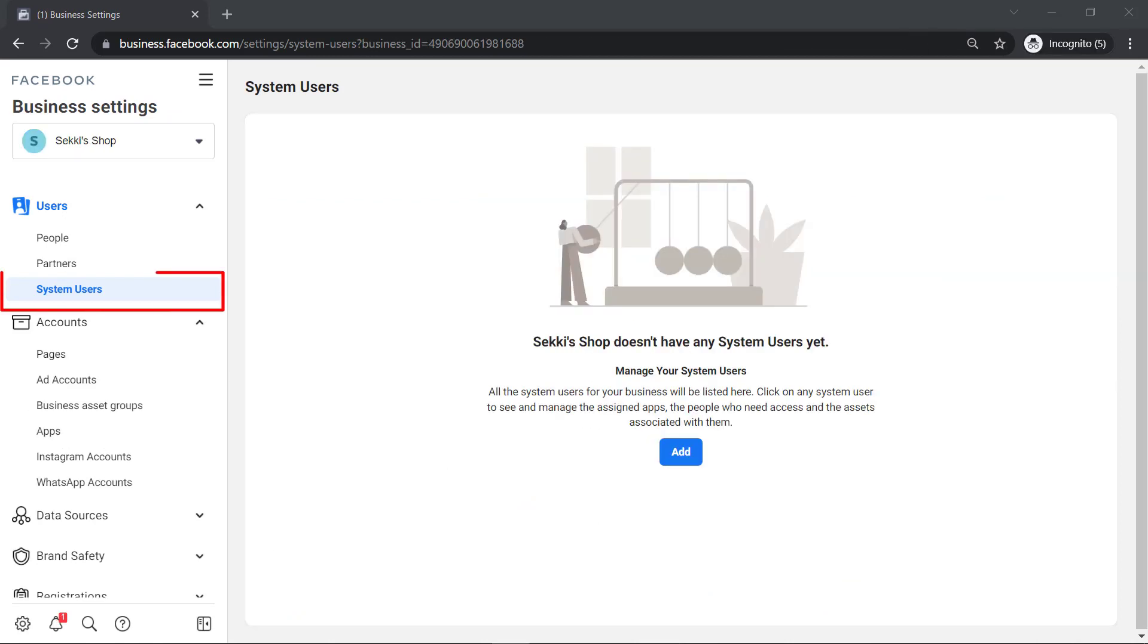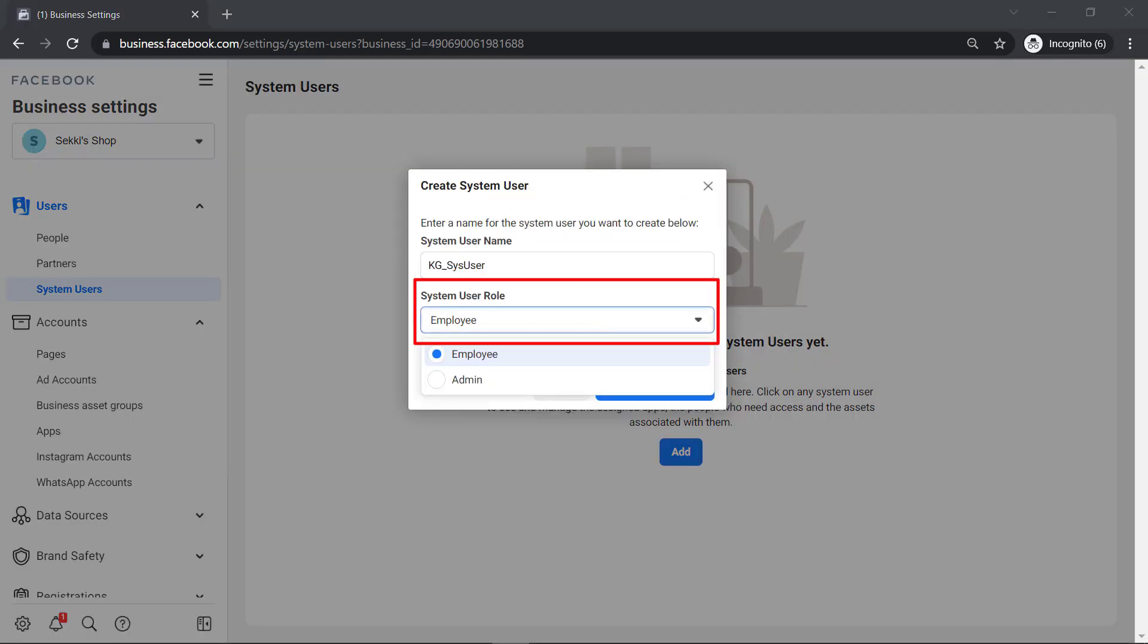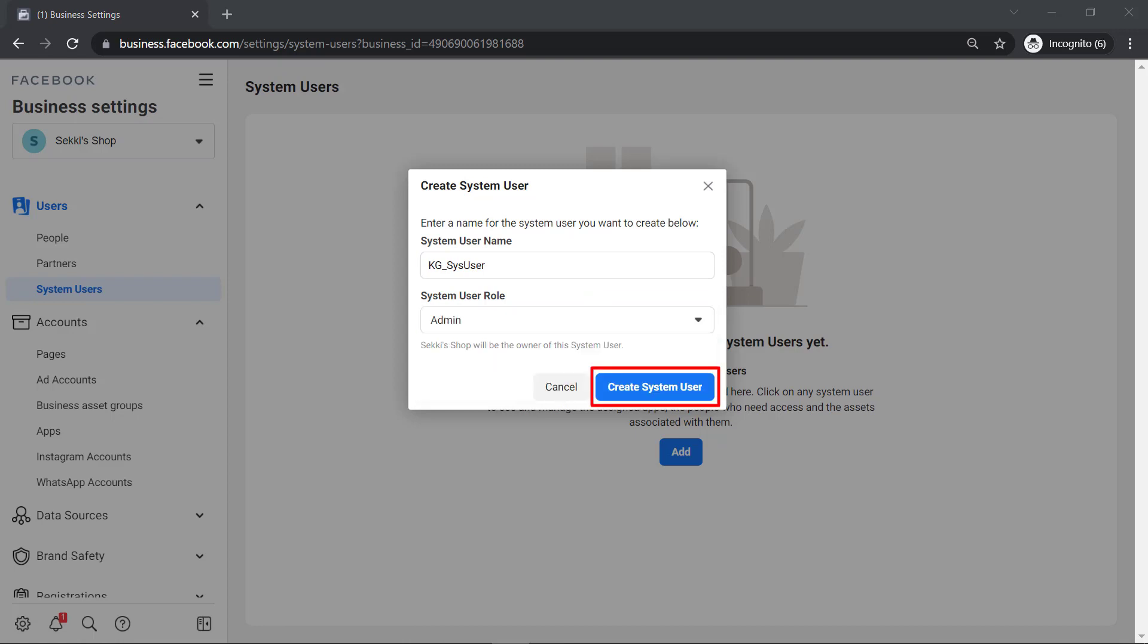If you need to create a system user, just click the Add button. Type in a system username and choose a system user role. Then click Create System User.